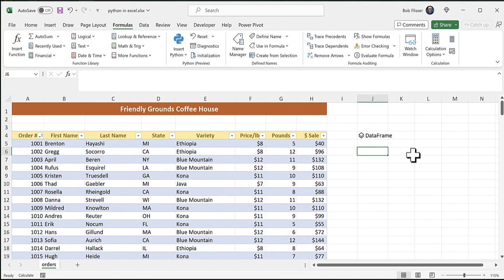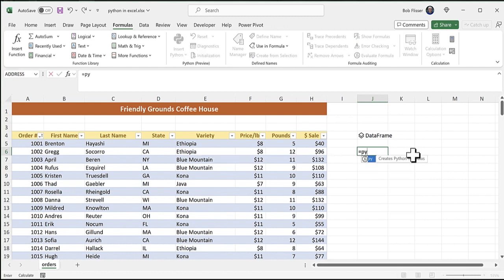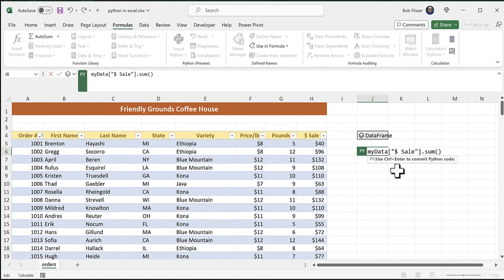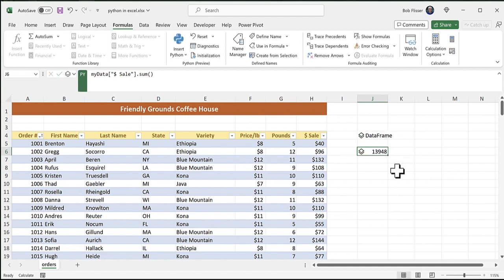So this time, I'm going to type equals py. And notice when I do that, because I have it installed, it says yes, it creates a Python formula. And I could just hit the tab key. And now we are in Python mode again, just the same way as when I click the icon. So I'm going to say my data and referencing the dollar sale field, the dollar sale column, we want to get the sum. We're going to use the sum method. And by the way, you notice that Python accepts the dollar sign and the space because they're in quotation marks. So I'll press Control-Enter. Okay, great. It gives us the total.